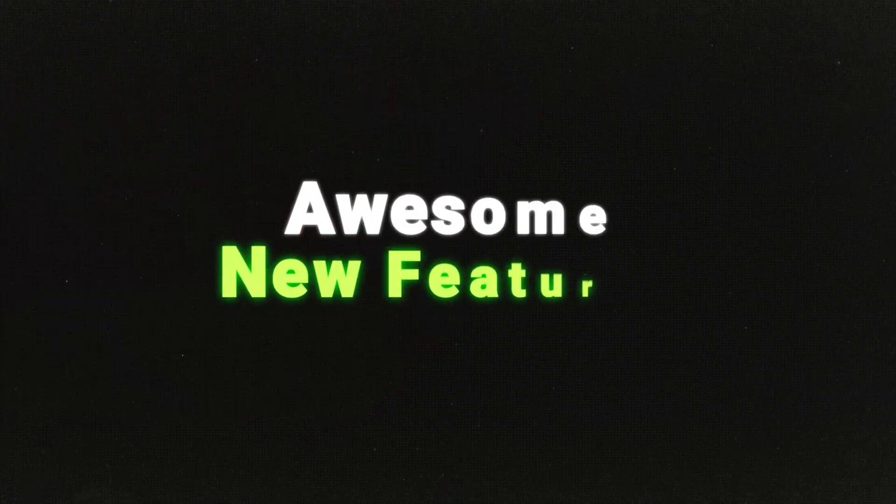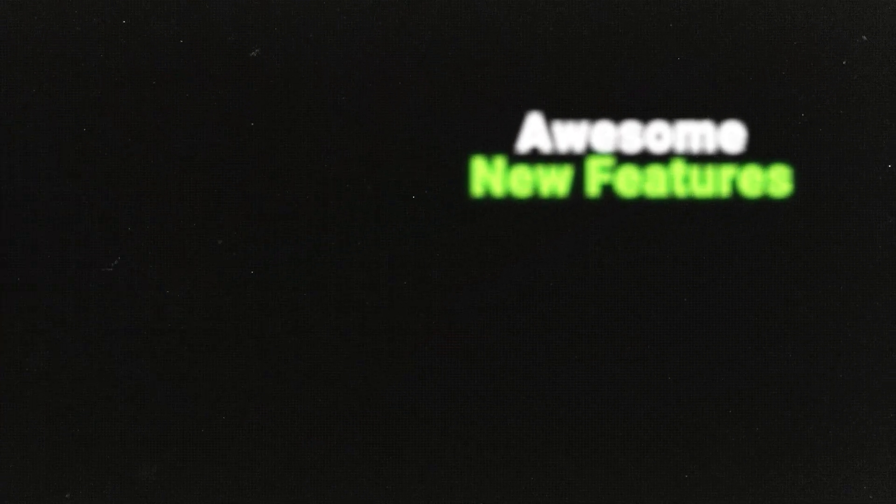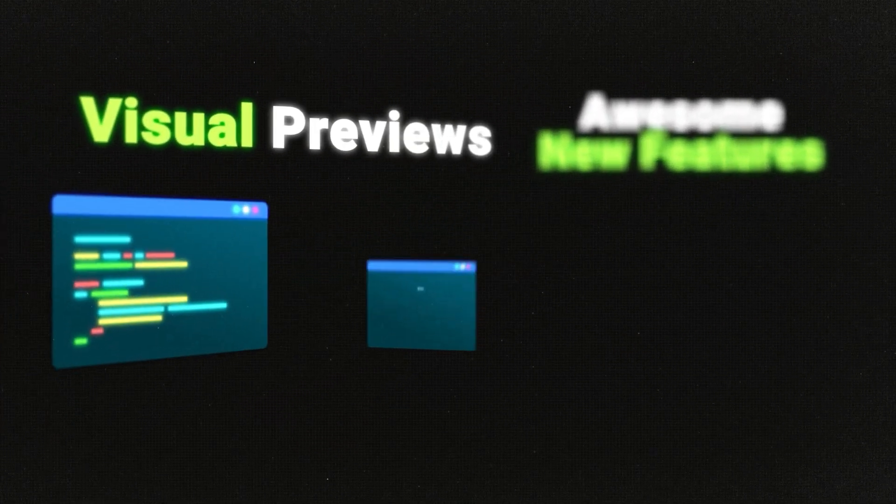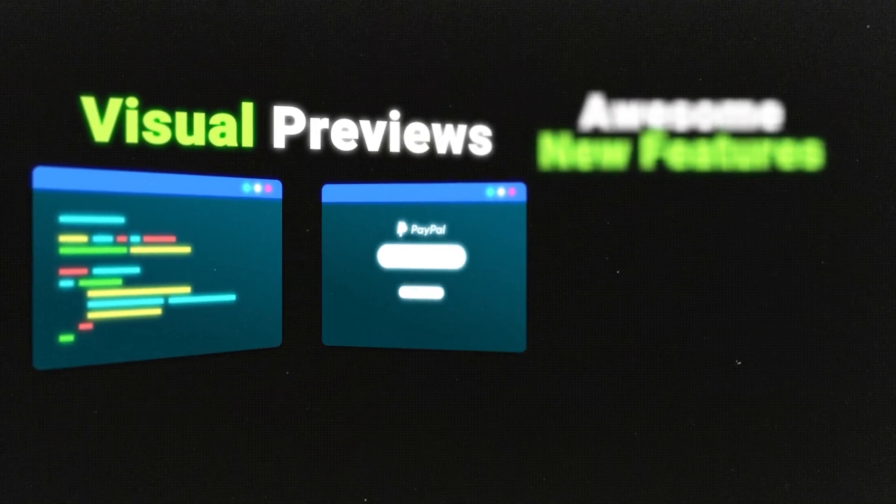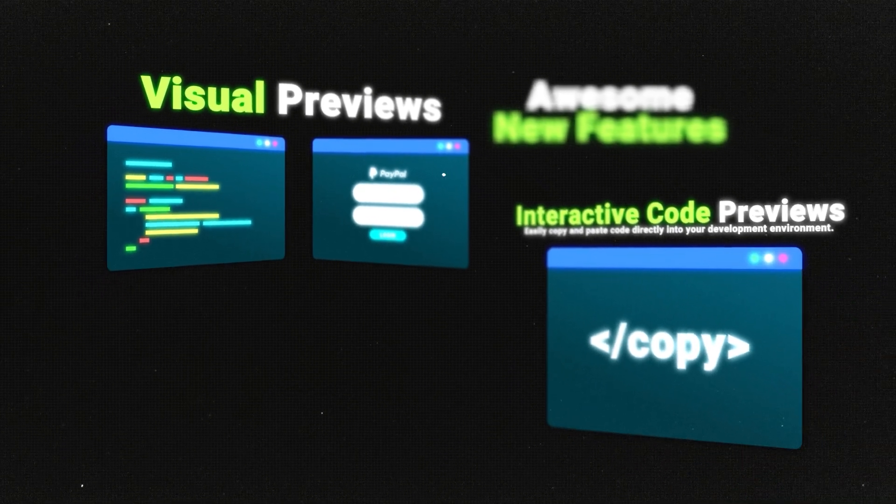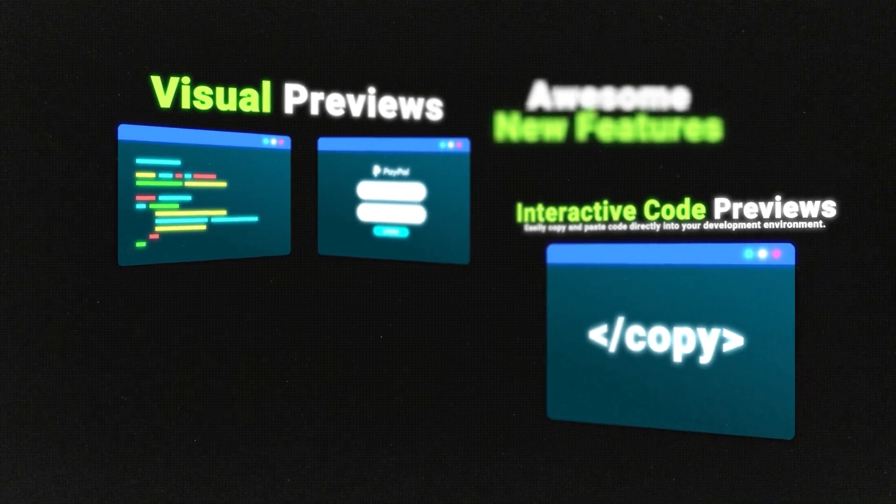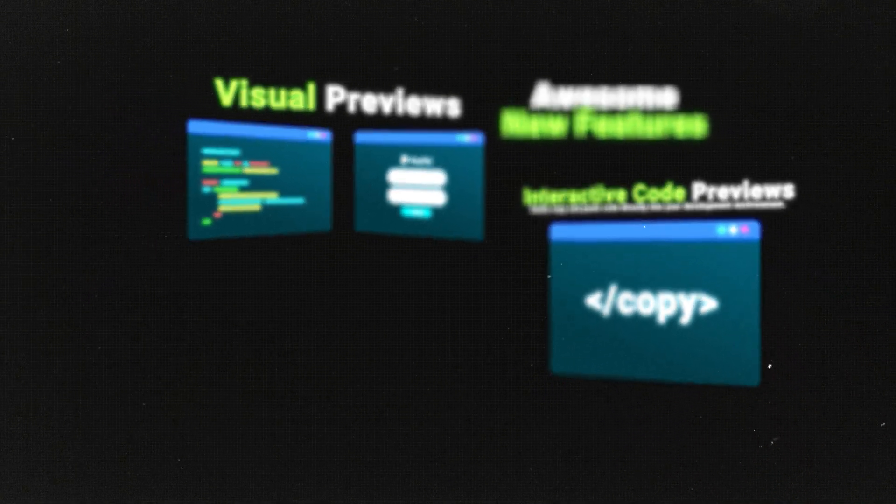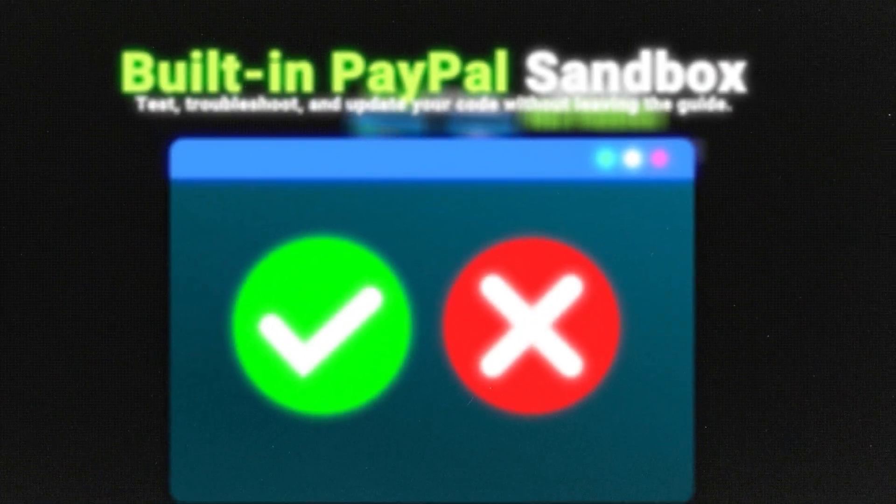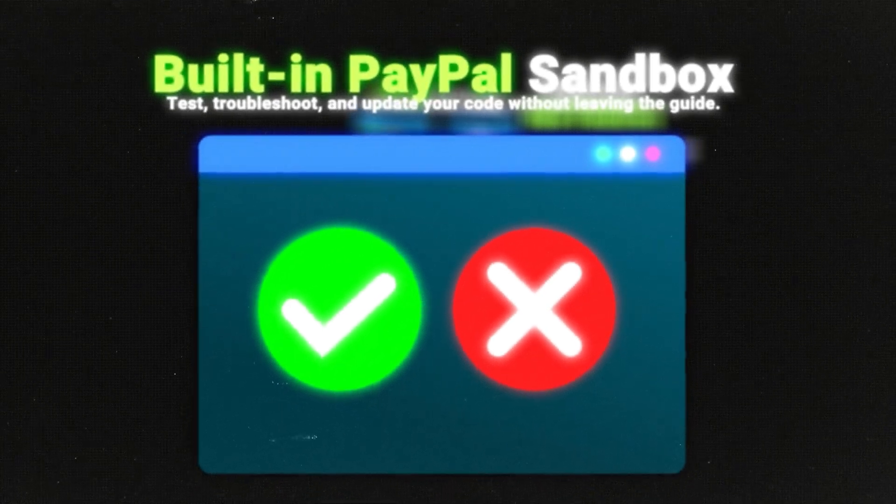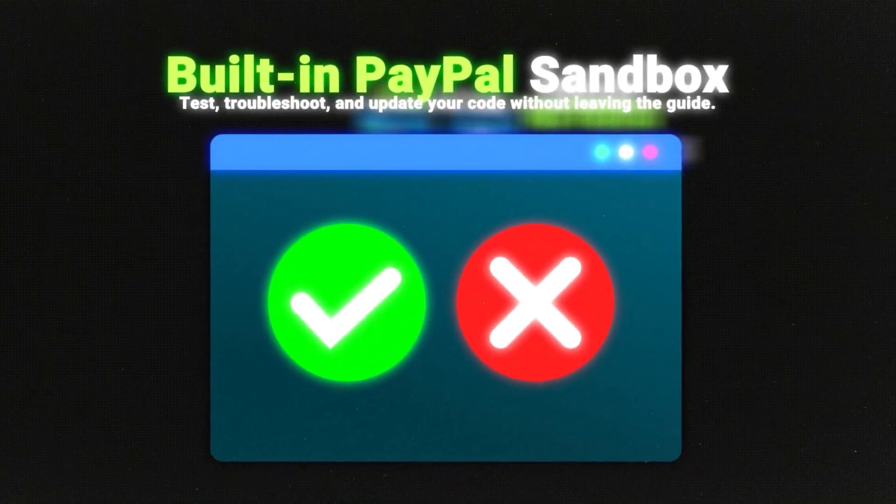PayPal's checkout integration guides make the integration process intuitive, interactive, and easy to do. Developers experience step-by-step instructions that they can follow to successfully integrate, as well as experience some really awesome new features like the visual previews, interactive previews of code that can be copied and pasted into your development environment, and built-in PayPal sandbox so that you can test, troubleshoot, and update your code all without leaving the guide.